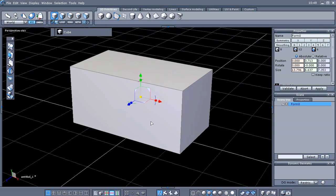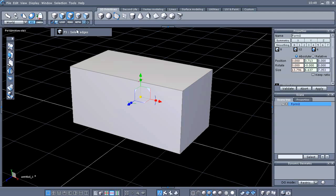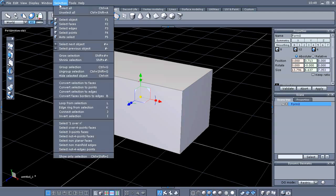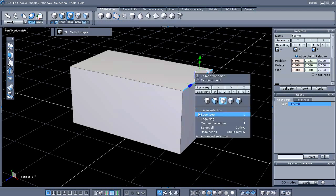I've got my cube scaled out a little bit. Now I'm going to click my right mouse button to bring up the context menu and select Edge mode — it can also be done from the menu up here. I'm going to select one of these edges and then open the context menu again and select Ring. Also, with that highlighted, you'll notice it will show you the hotkey for that.